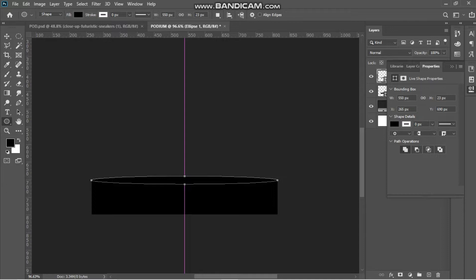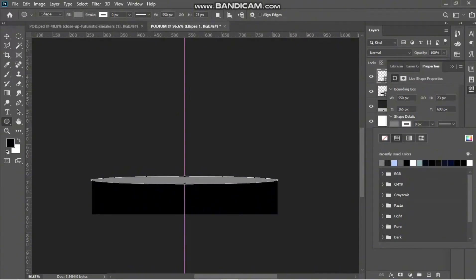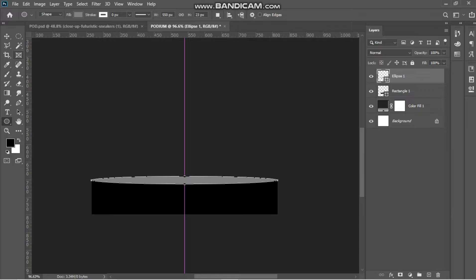The top of every platform is always either lighter or darker than the platform itself, so you are going to be making this one a little bit lighter, just like this.